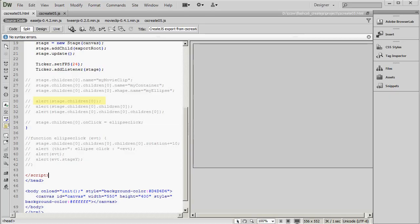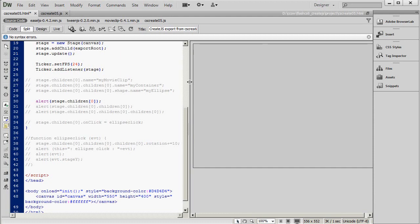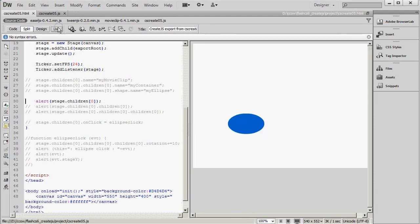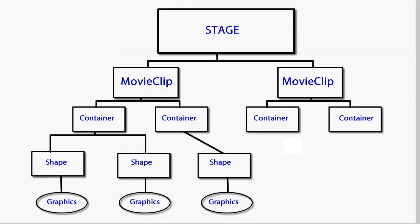And this alert statement is going to tell us what the first child of the stage is. Child zero. Since the counting starts at zero when you're looking at children. So save and run. And the answer is that it's a movie clip with no name. So just as we saw, movie clips in the next level under the stage.